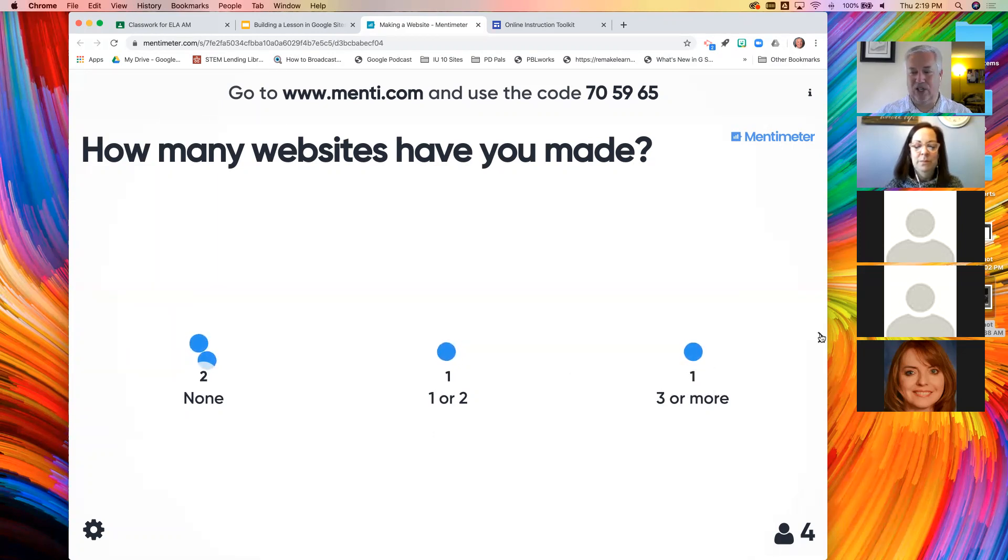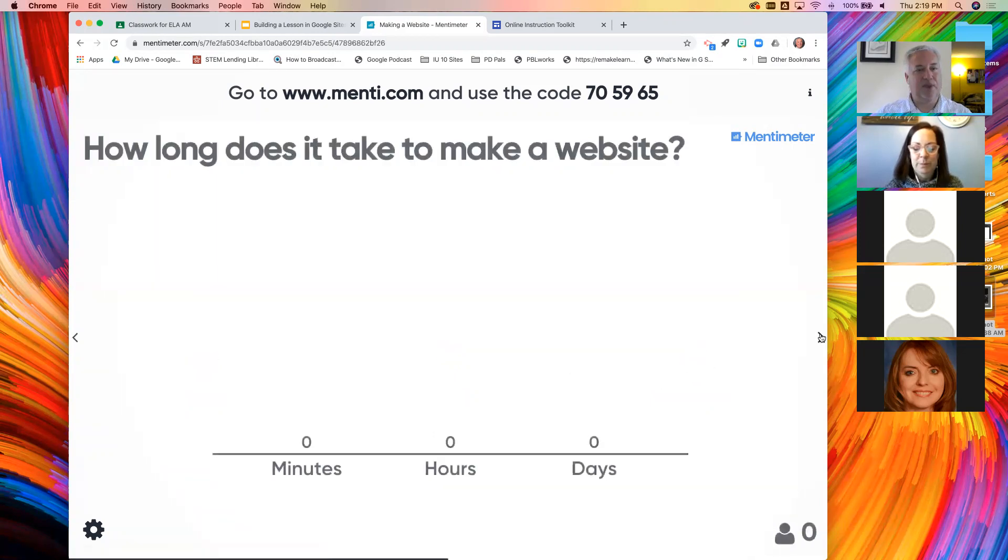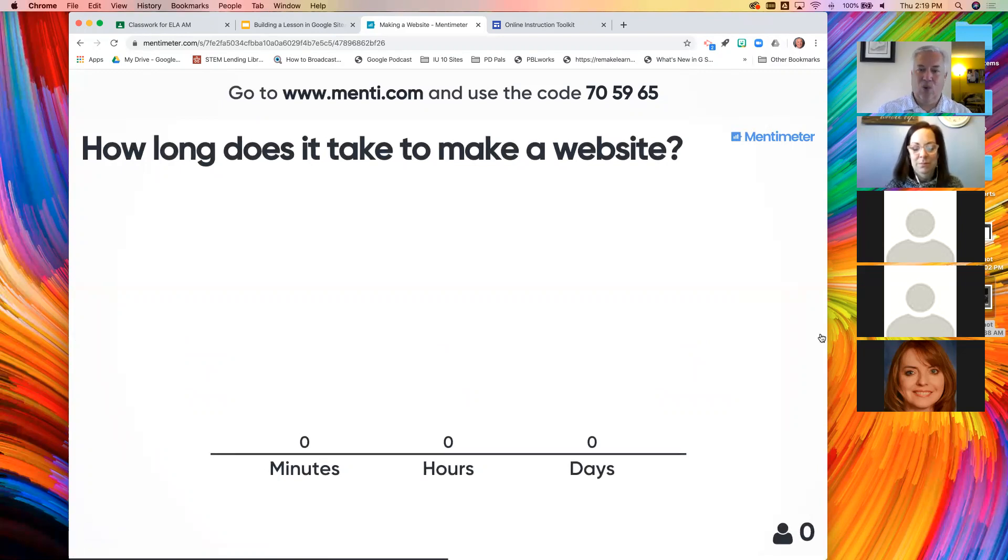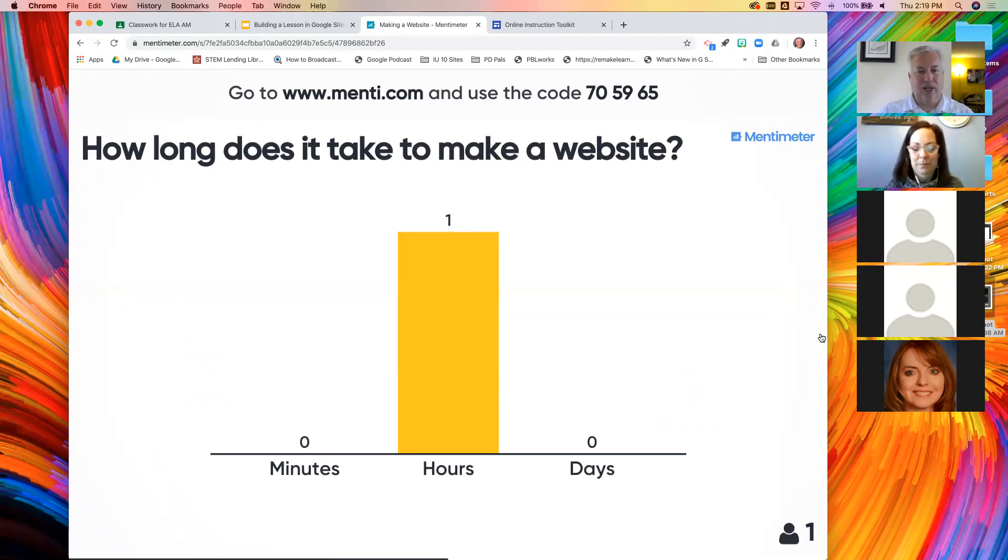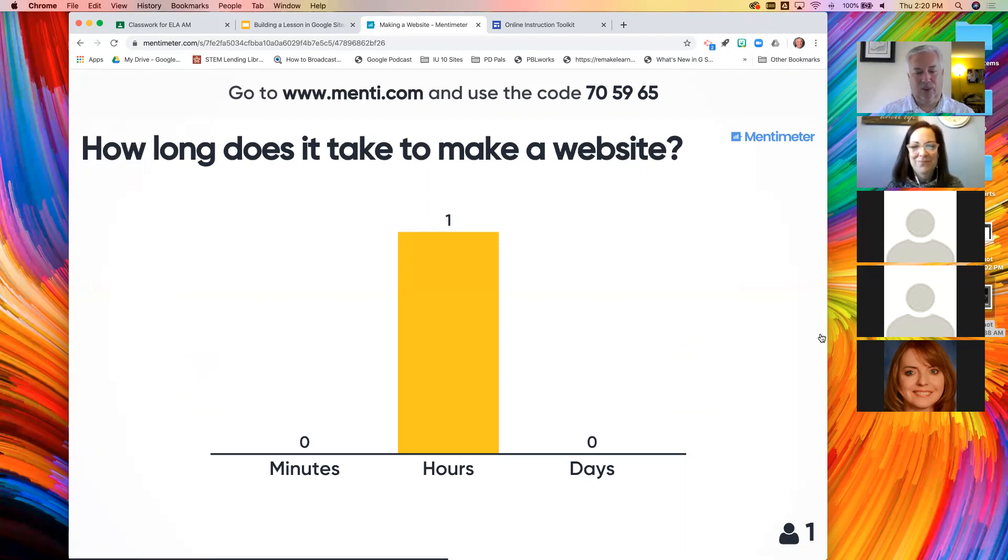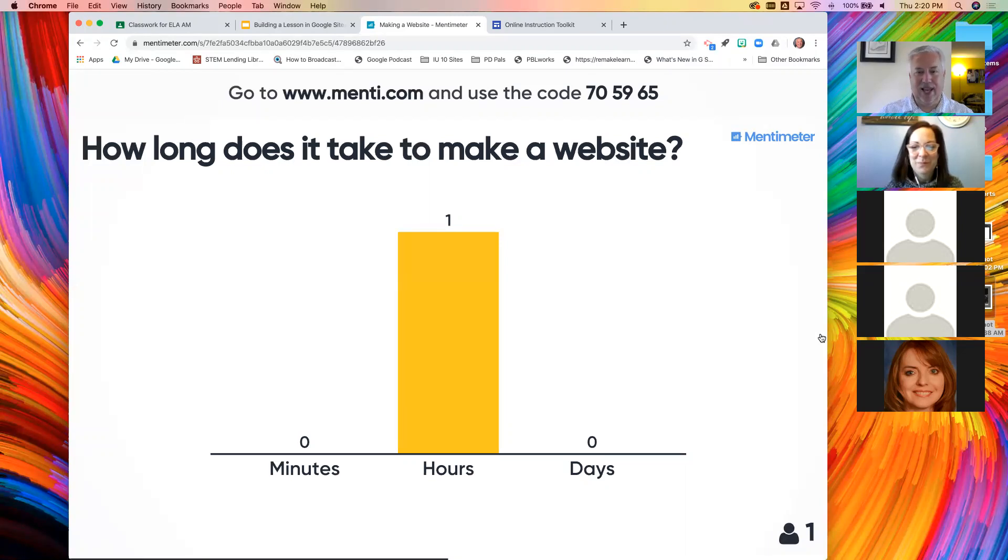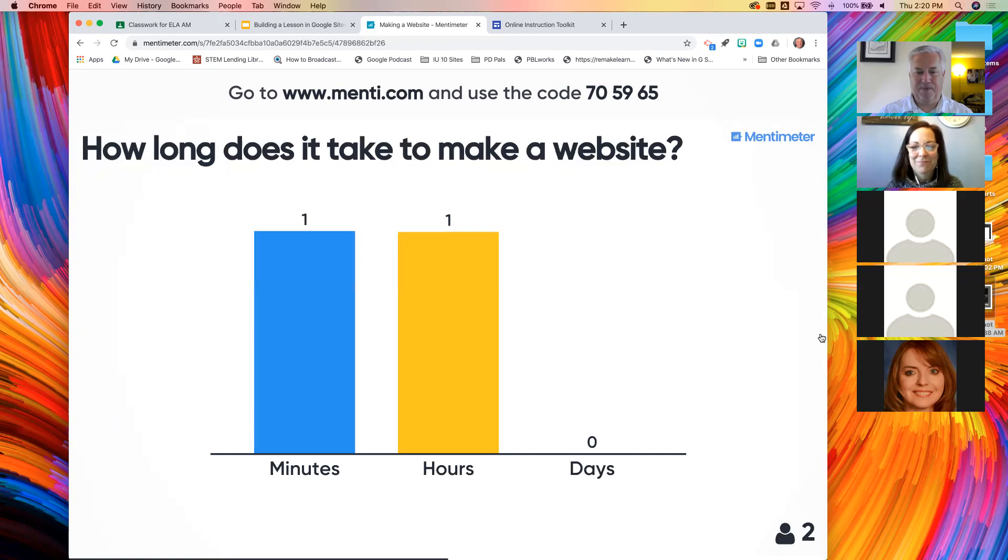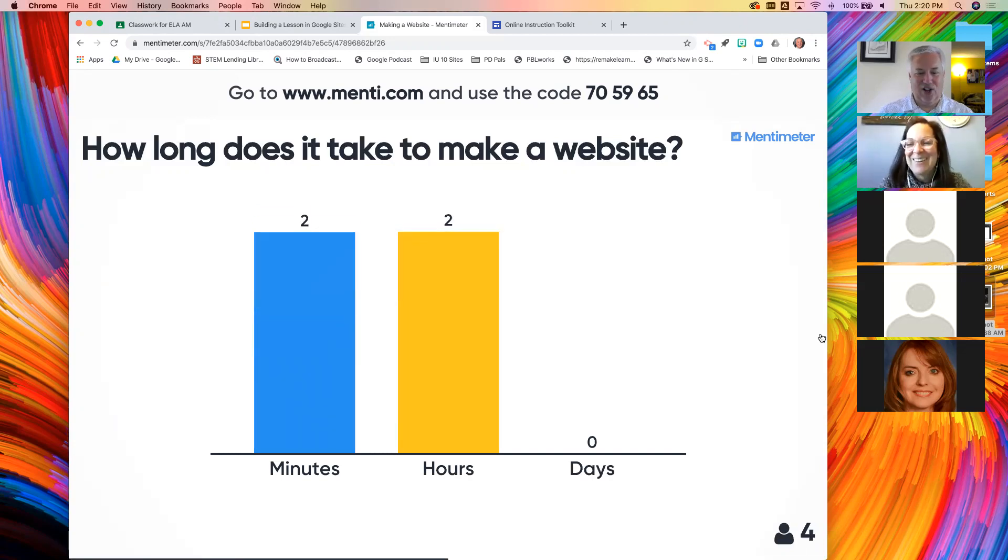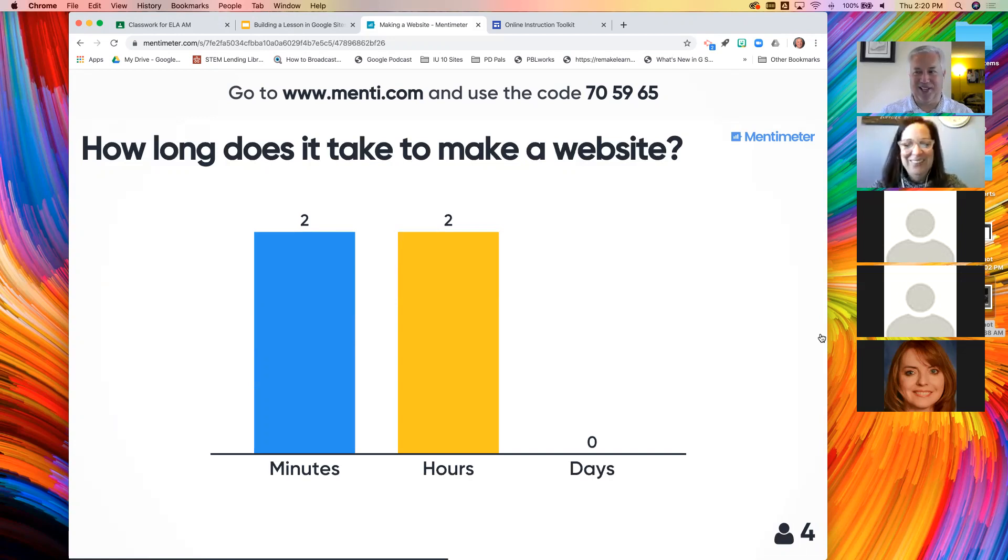So let me ask you this question then. Even if you haven't made a website, what would you predict? How long would it take you to actually make a website? Are we talking about minutes, hours, or do you think it would take days to make a website?